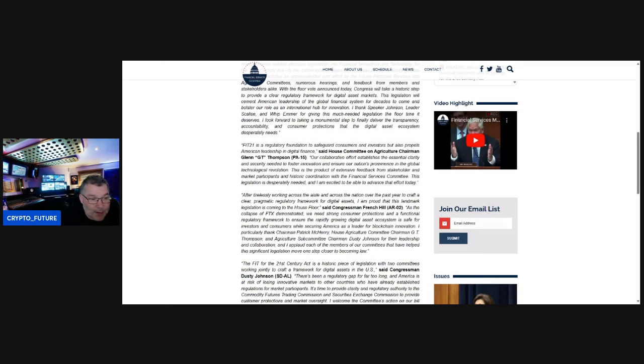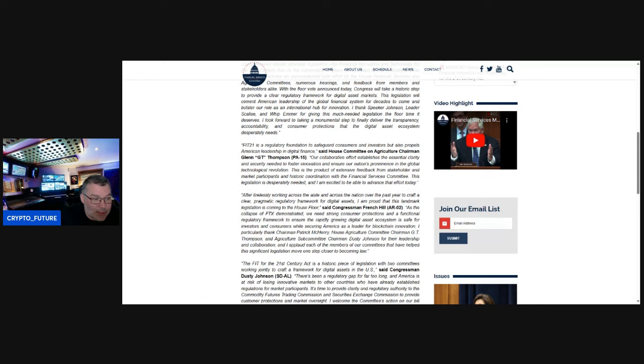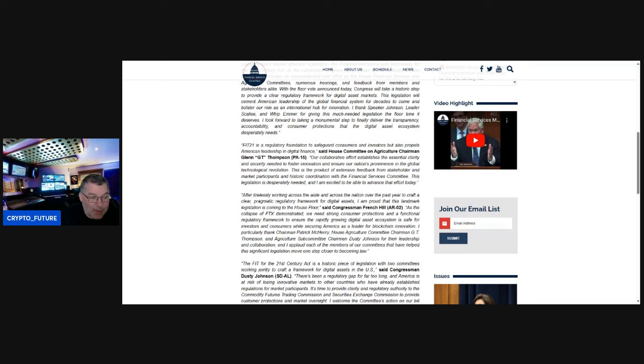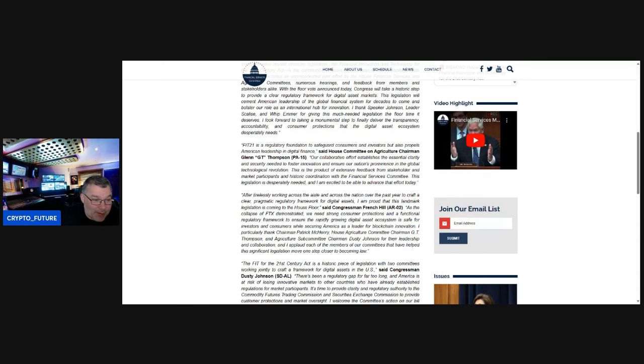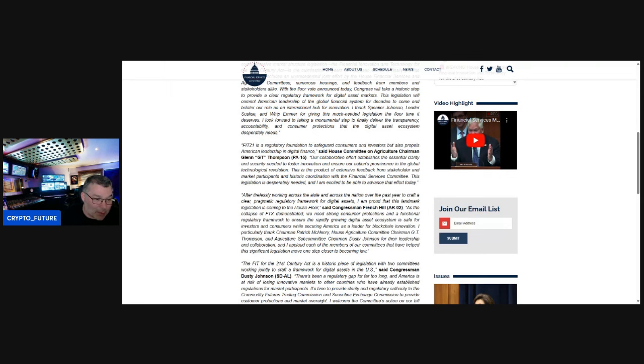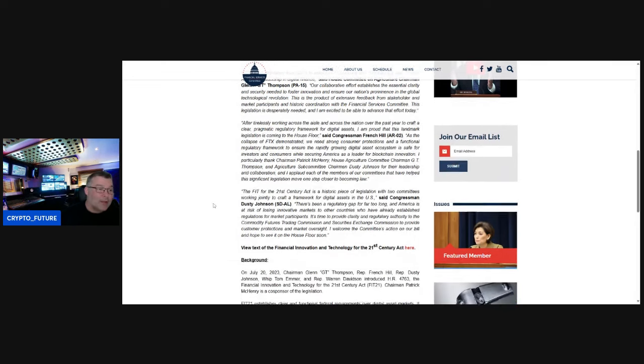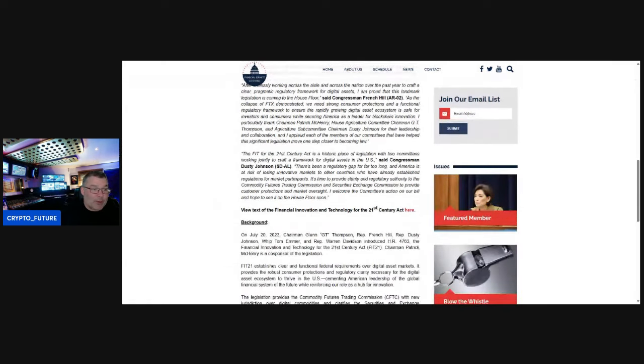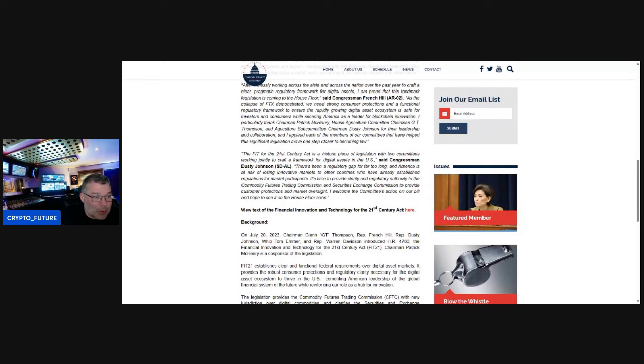While securing America as a leader for blockchain innovation, I particularly thank Chairman Patrick McHenry, House Agriculture Committee Chairman G.T. Thompson, and Agriculture Subcommittee Chairman Dusty Johnson. That is the most epic name ever, Dusty Johnson, by the way. For their leadership and collaboration, and I applaud each of the members of our committee that have helped this significant legislation move one step closer to becoming law. The FIT for the 21st Century Act is a historic piece of legislation with two committees working jointly to craft a framework for digital assets in the United States.